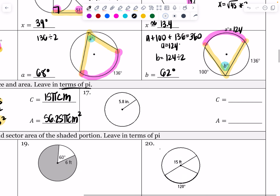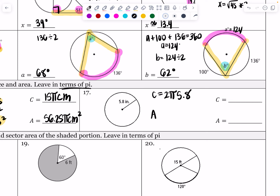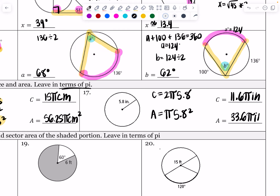Now they give me another one, but this time they give me the radius. Circumference is going to be 2 times π times 5.8 inches. Area is going to be π times 5.8 squared. When you type that in, you get 11.6π inches for the circumference and 33.64π inches squared for the area.